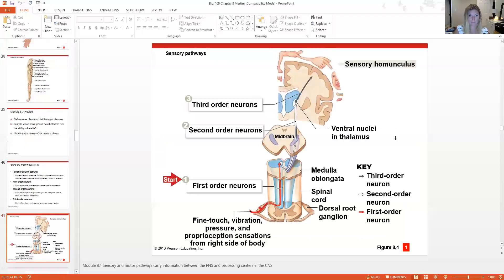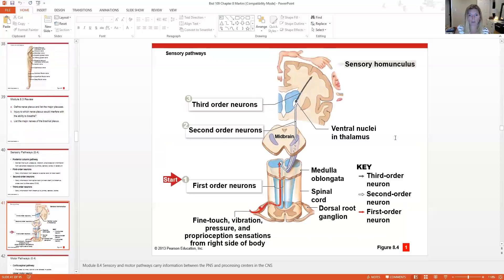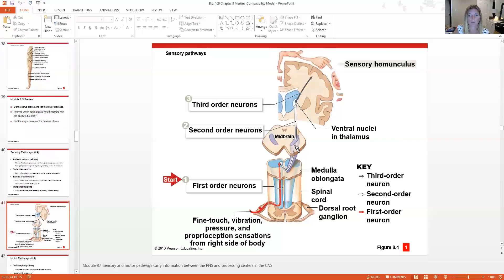Looking at the diagram, the cross-section of the spinal cord shows the posterior column pathway on the dorsal side. The cell body of the first-order sensory neuron is in the dorsal root ganglion. That myelinated axon travels up, crosses over typically in the brainstem or just below the medulla oblongata, synapses with the third-order neuron in the thalamus, and then goes up to the primary sensory cortex.